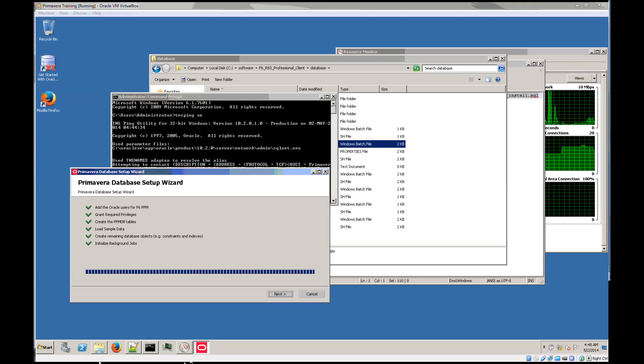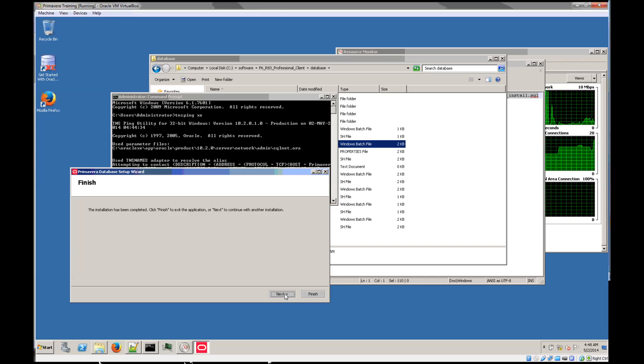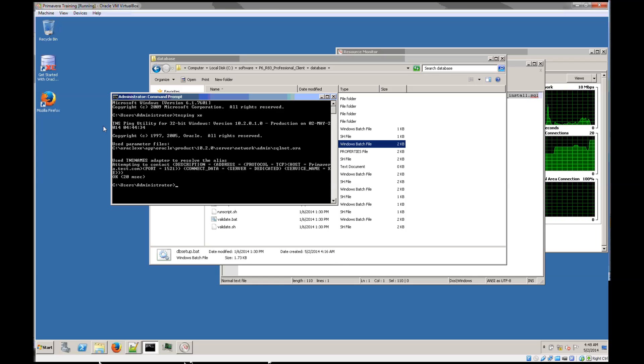The install has finished. If we go Next and then Finish, we have an active database.